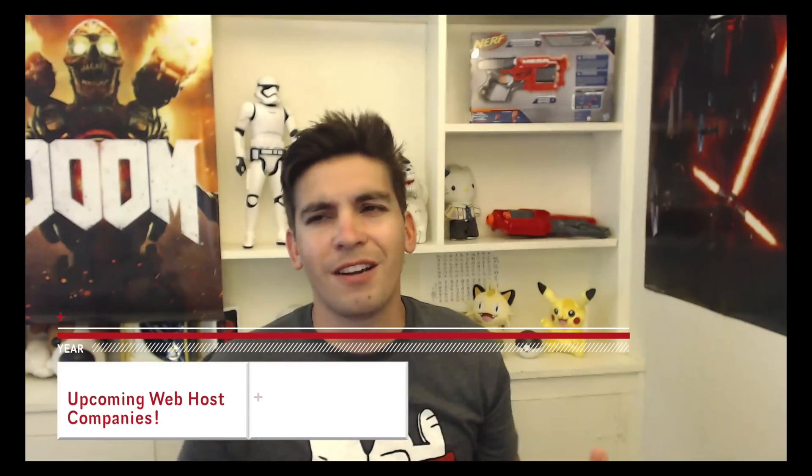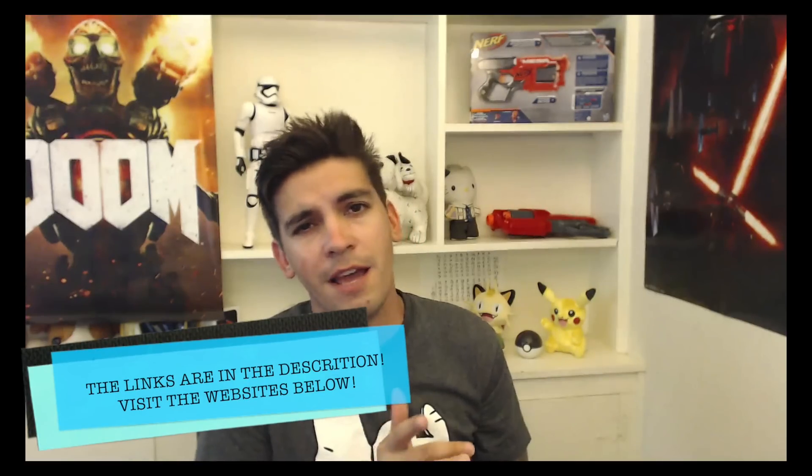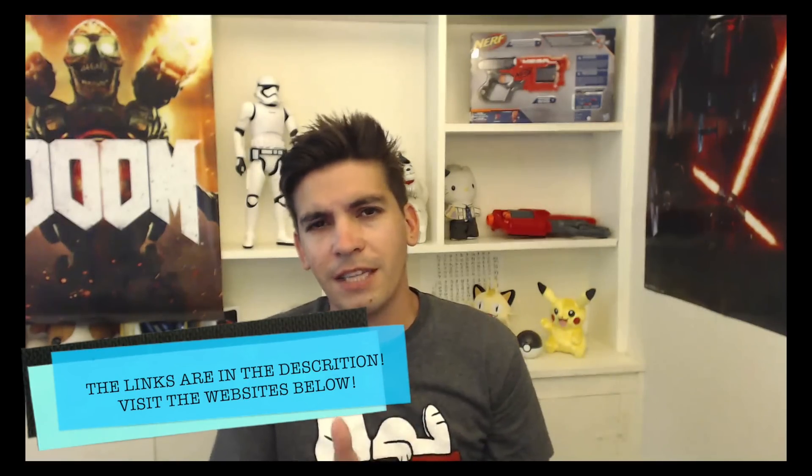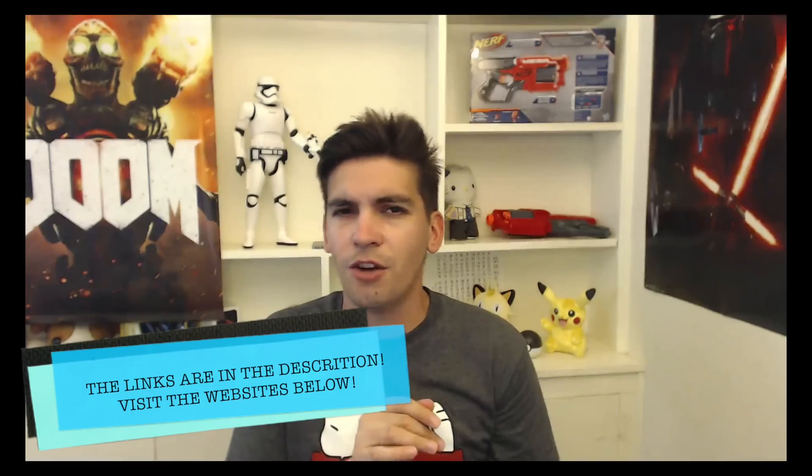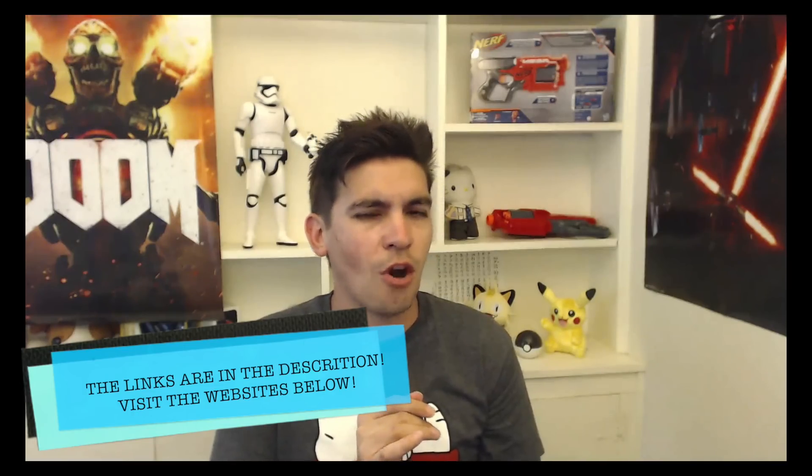I'm not just going to talk about Bluehost.com or GoDaddy. No, these are going to be new companies that you've probably never heard about. I'm also going to tell you why nobody really promotes GoDaddy on YouTube. There's a reason for that, so stick around.